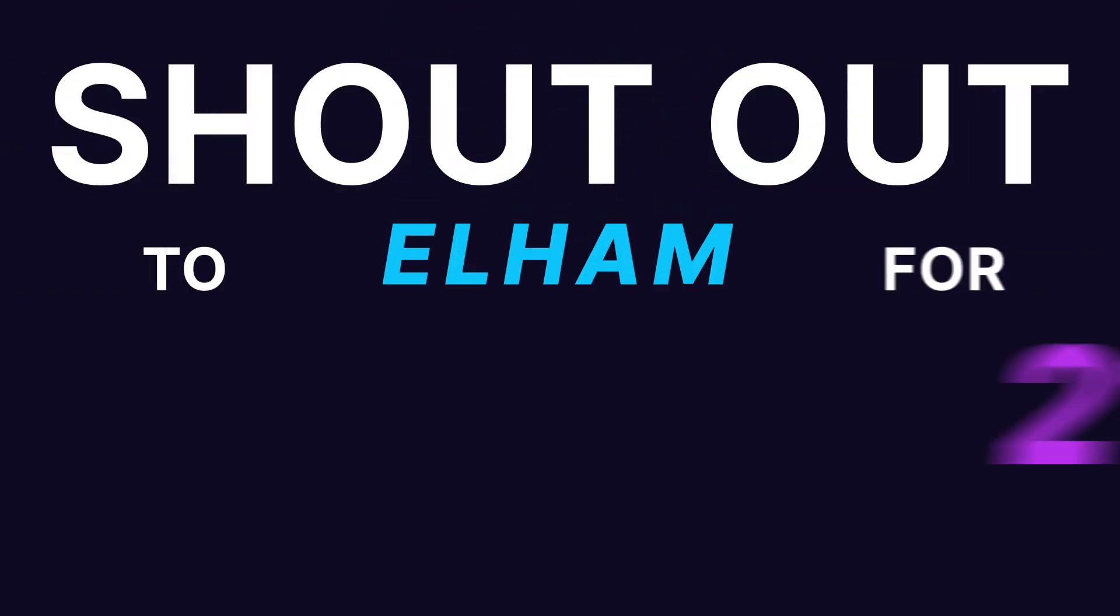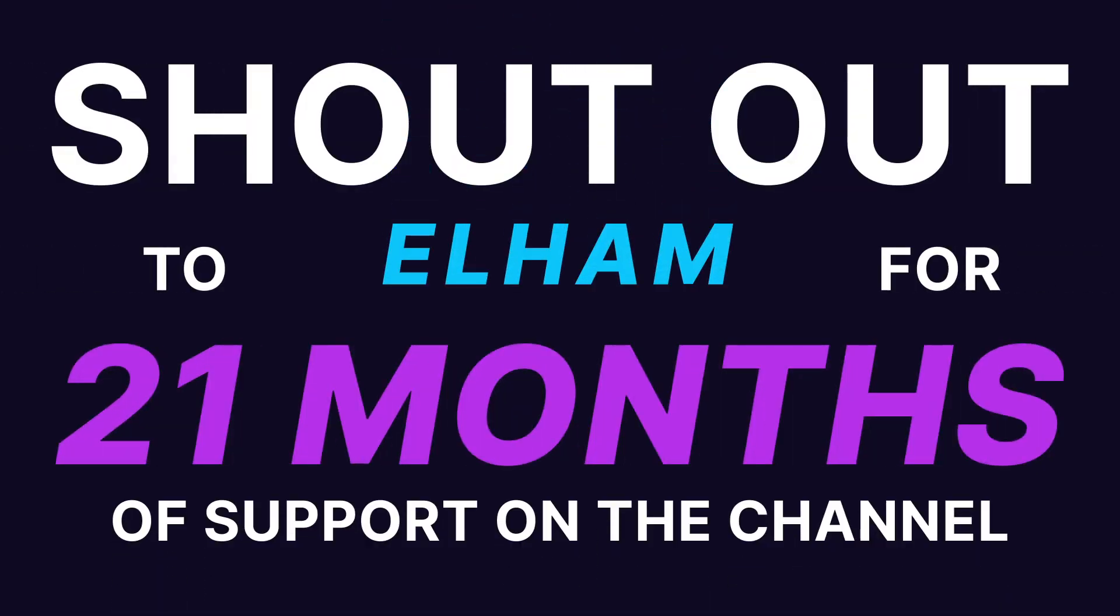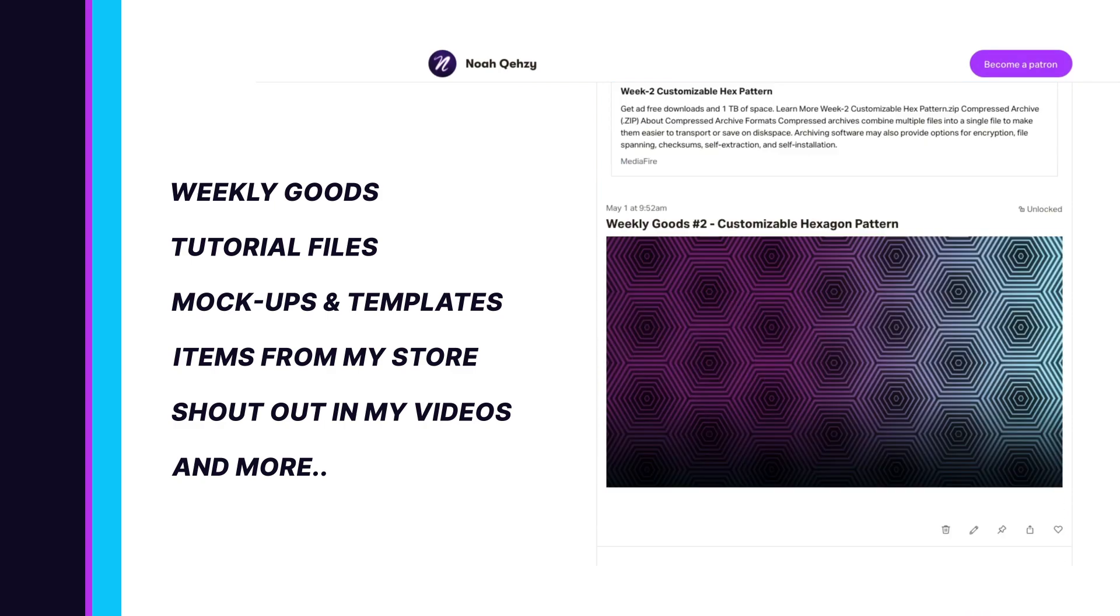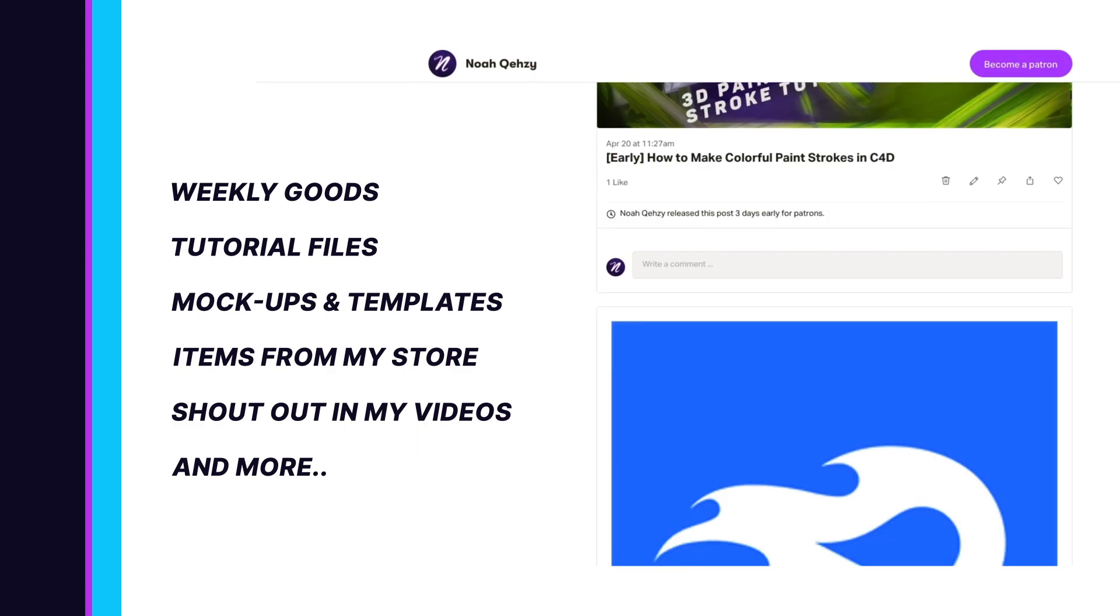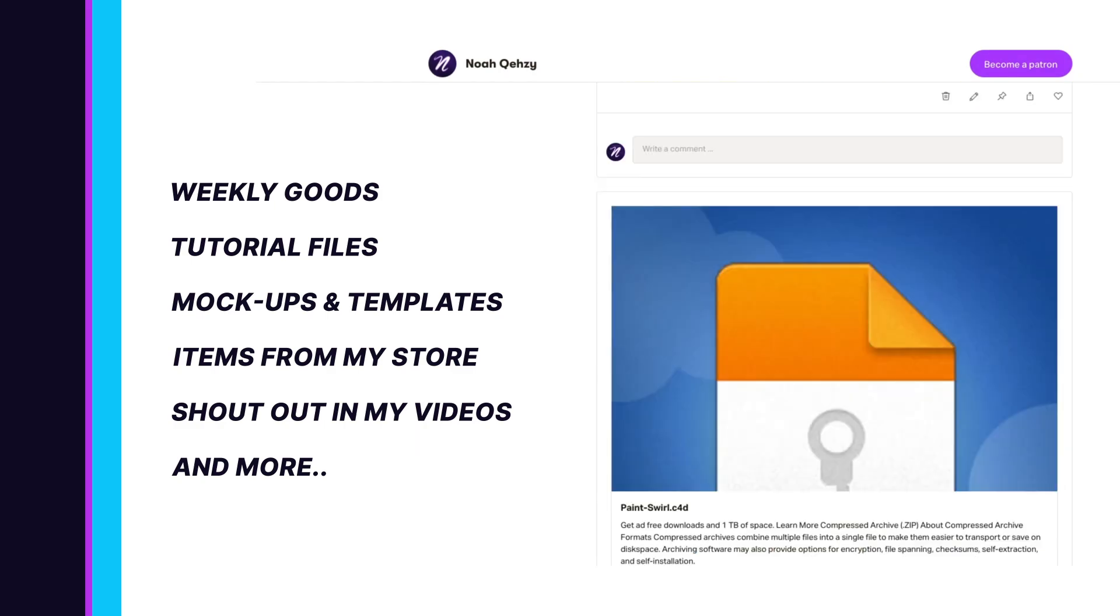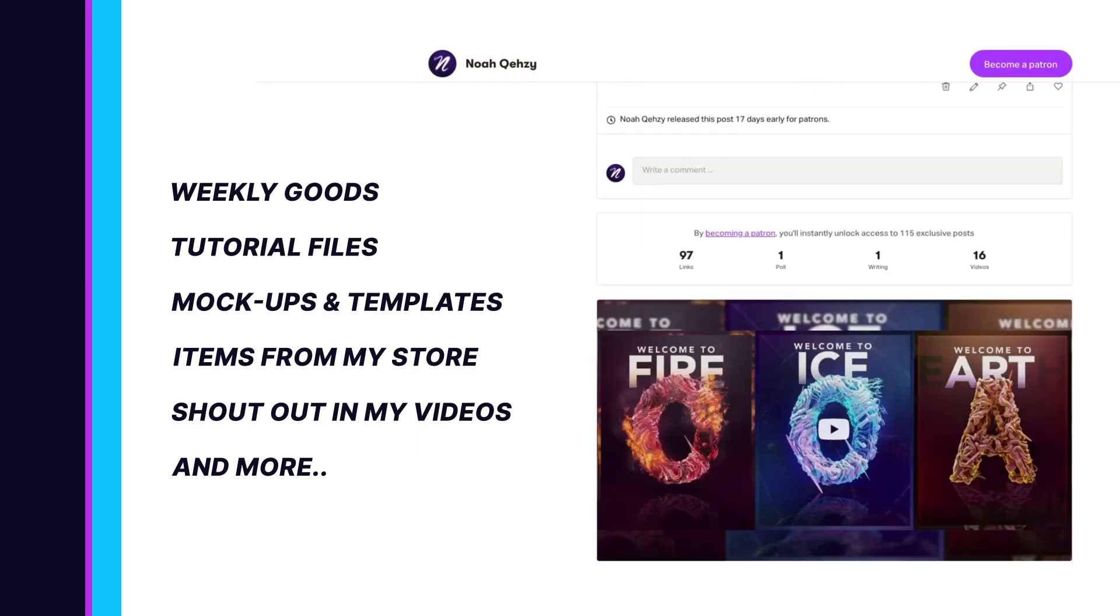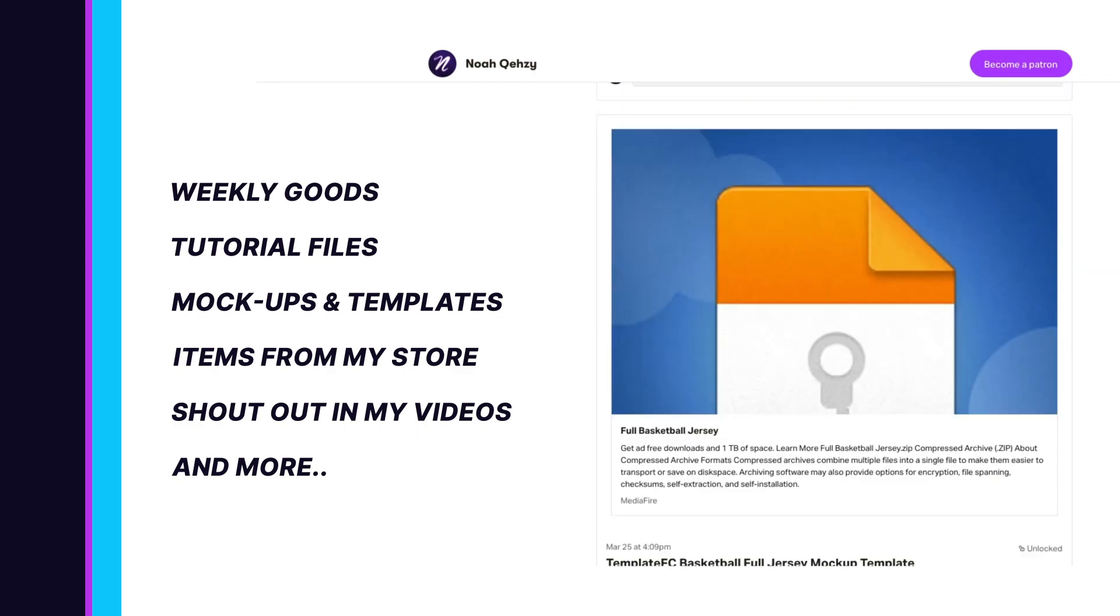Shout out to Elam Al Sabin on Patreon for 21 months of support. Get weekly goods, tutorial files, mockups, templates, items from my store, and more, as well as supporting the free tutorials on my channel. Check out my Patreon in the description below.